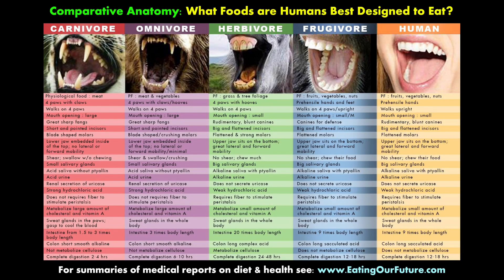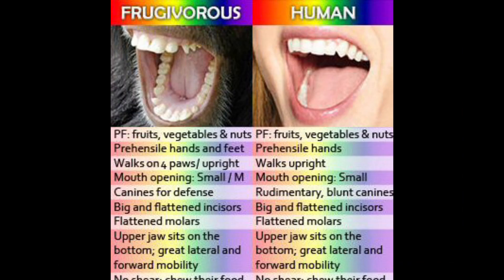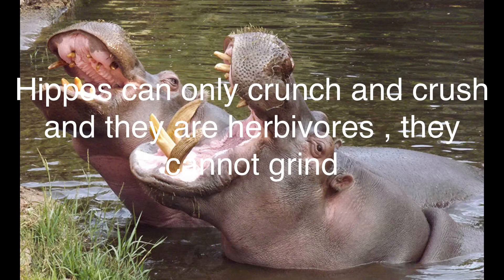First of all, the animals he's comparing us to are frugivores, not herbivores. I should note that because there is a difference. Basically, what he's saying is that we're frugivores because we walk upright and our mouth is a small opening. Well, I'm going to debunk this. There are many different types of herbivores like hippos, horses, and camels that have huge mouth openings, and they only eat plants.